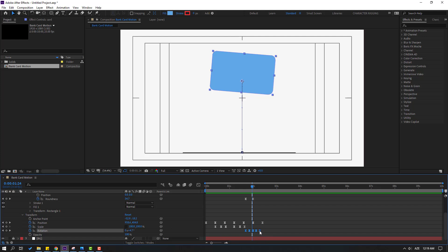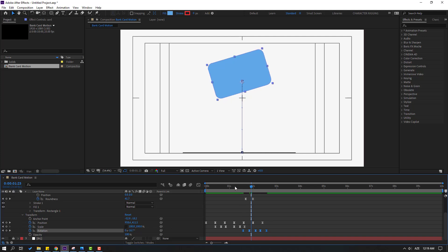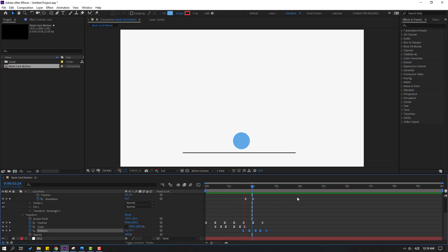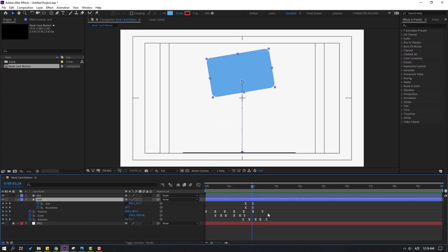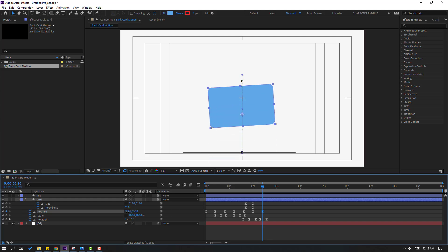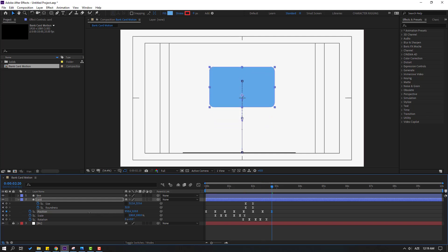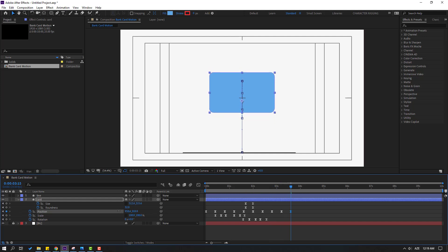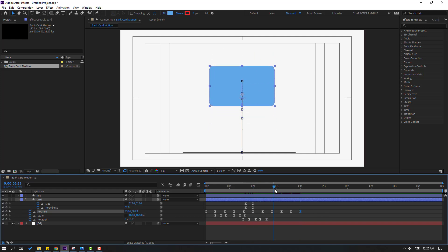Select all rotation keyframes, hold Alt and move to the right, then move the rotation keyframes to the left. Select the card and press U to show only keyframes. Select the last position keyframes and move them up. Go to 10 frames and move up, go to 10 frames again and move down, and again move up, go to 10 frames and move down.